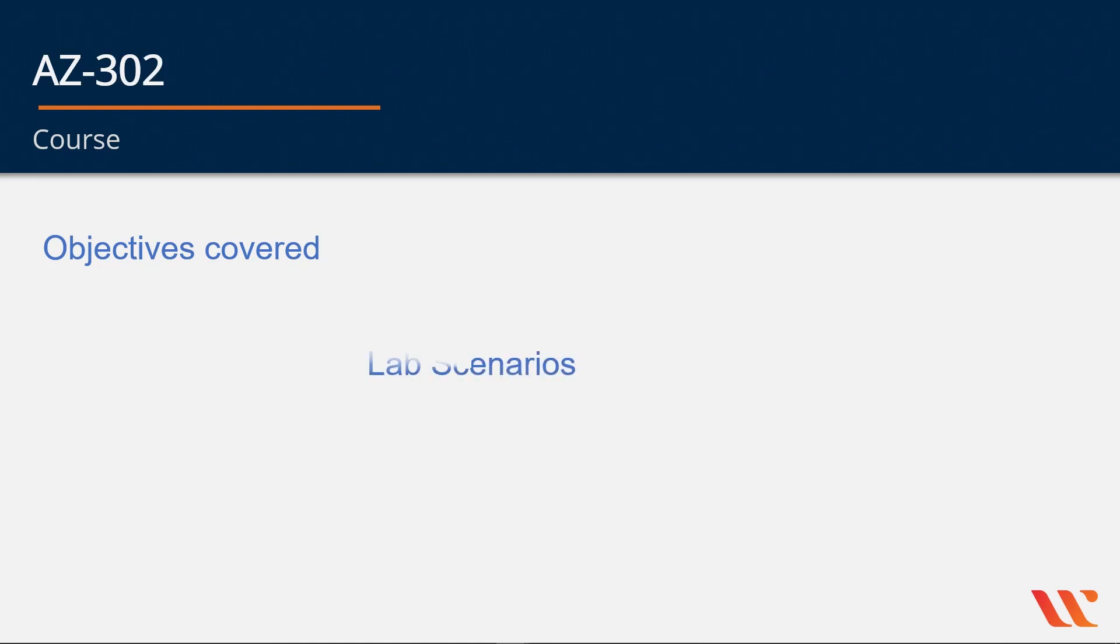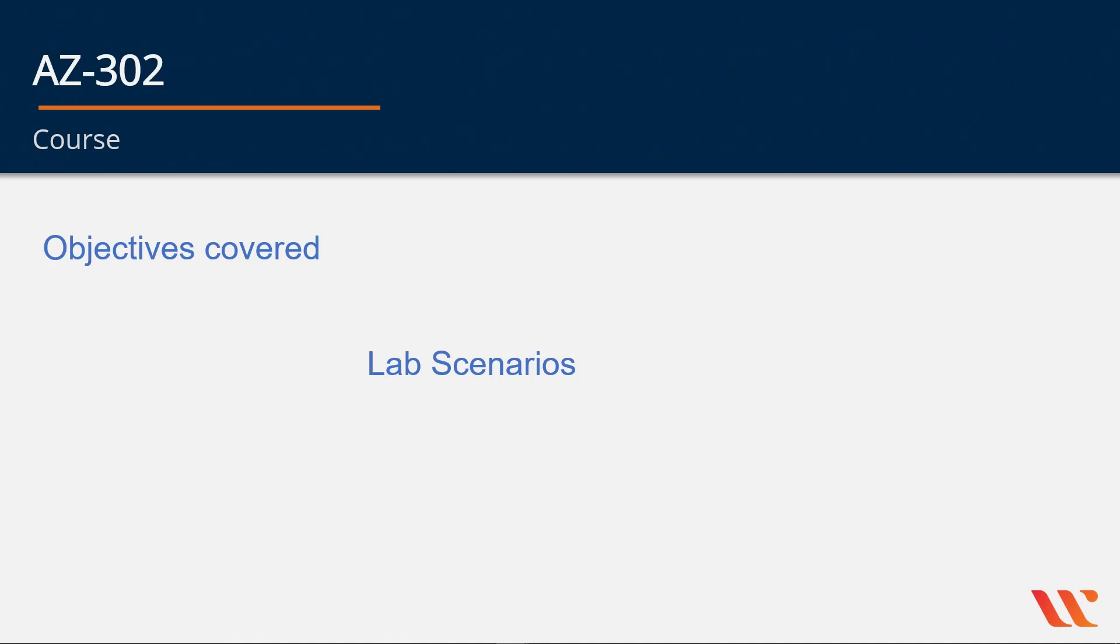You also have lab-based scenarios. In the exam, don't be surprised, you will get lab-based scenarios where you have to do a hands-on lab in the exam itself. In this course, you have these lab-based scenarios to help you in the actual exam.